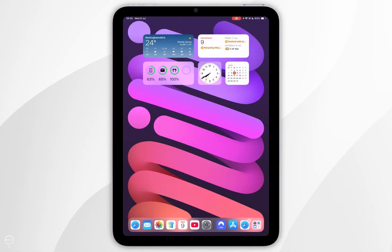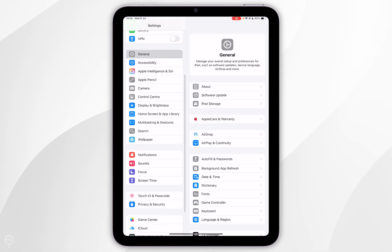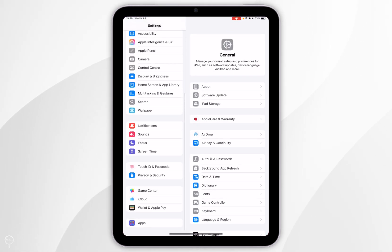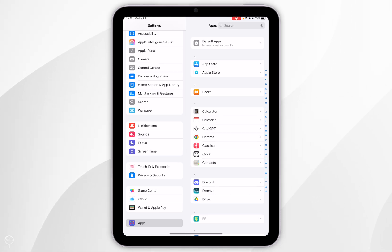If you want your iPad apps to automatically update the first thing we need to do is to open the Settings application. Now you want to scroll all the way down until you find Apps and tap into that.